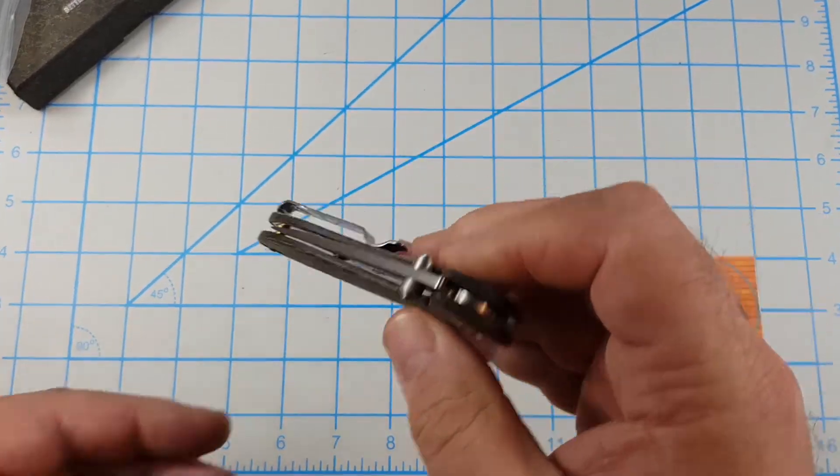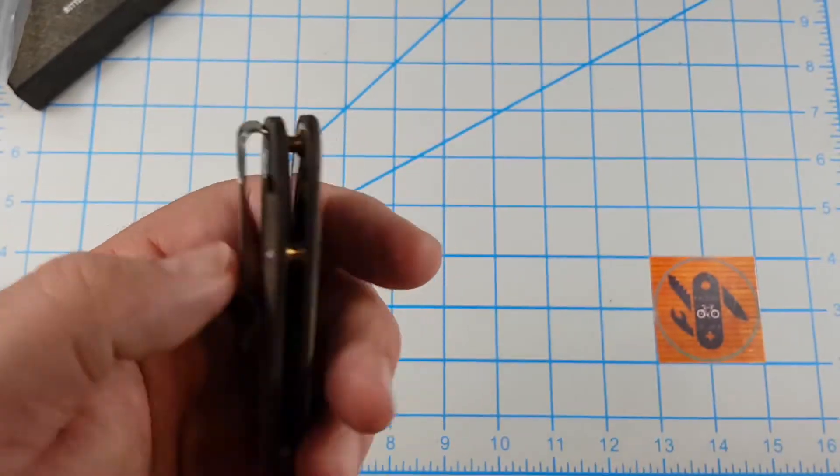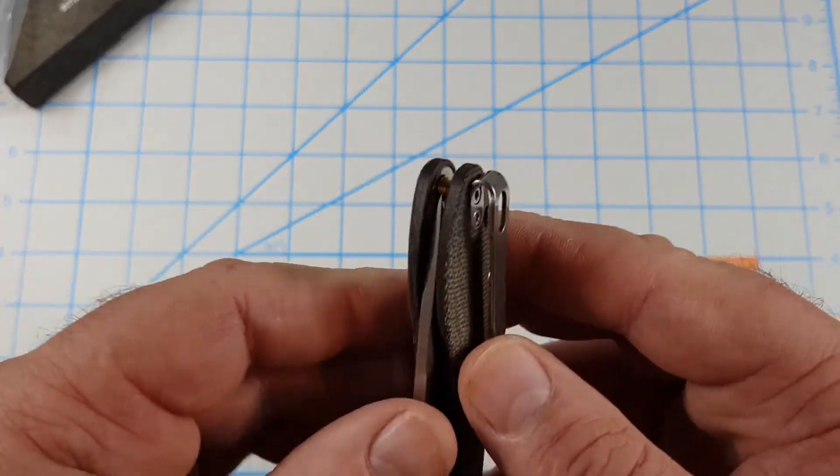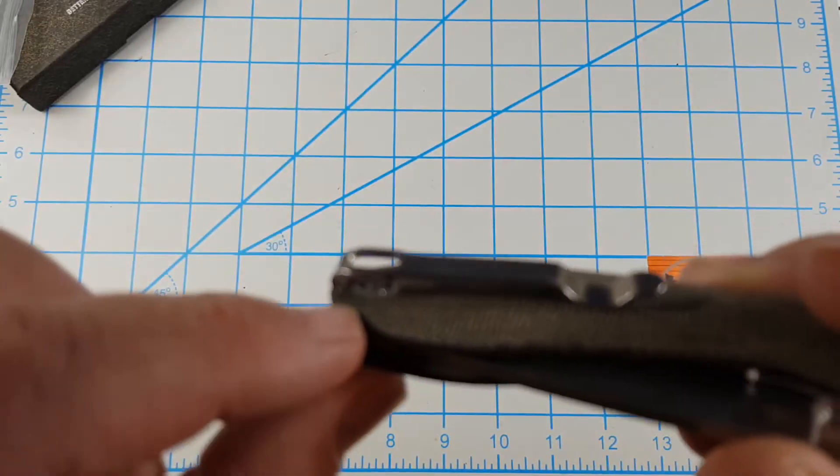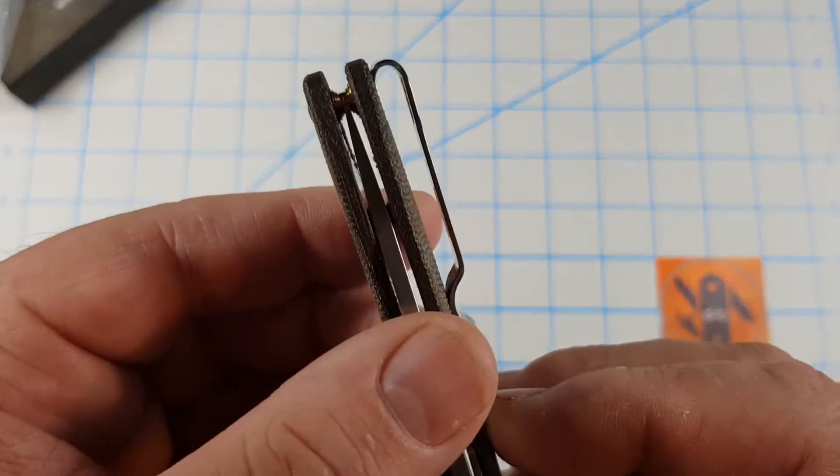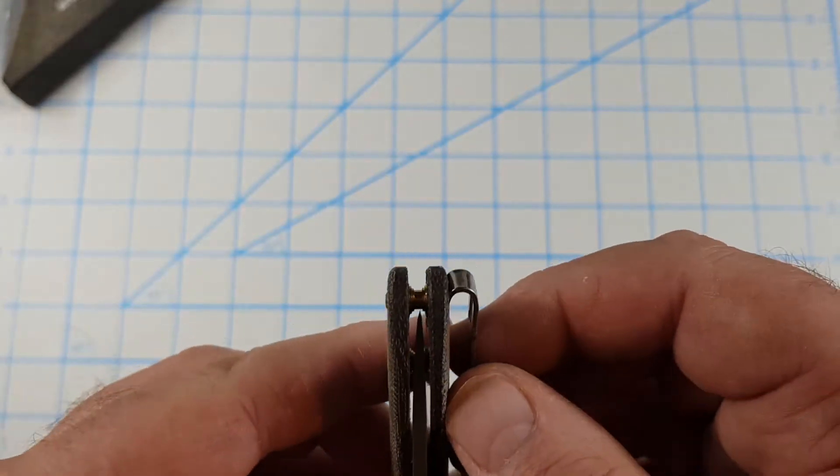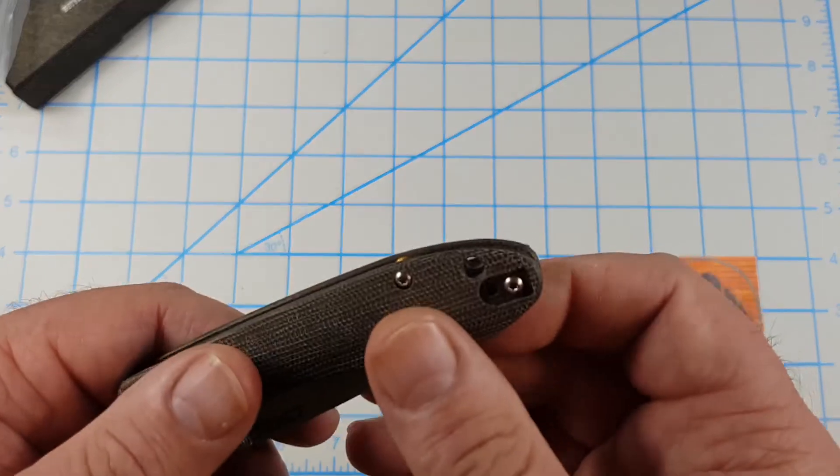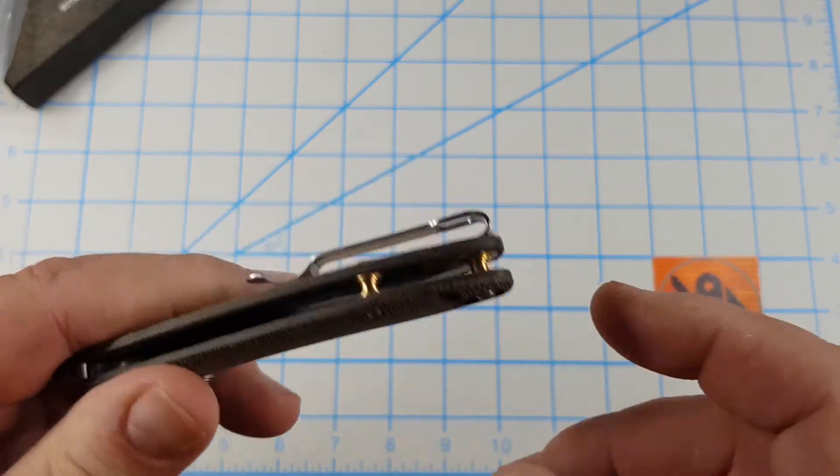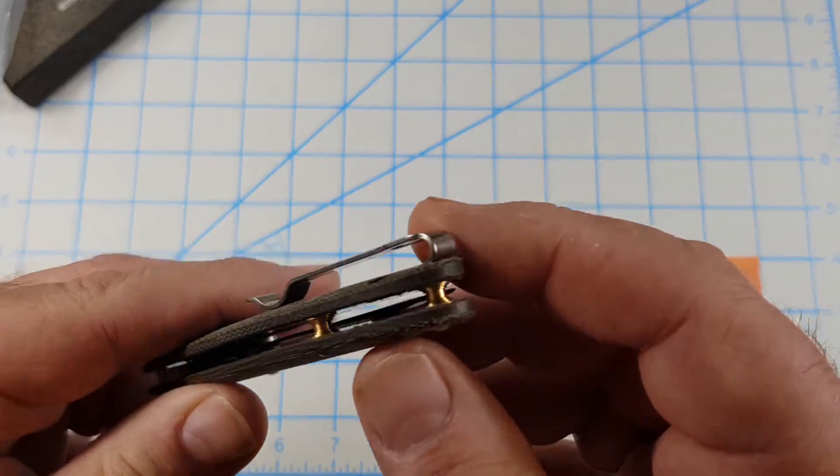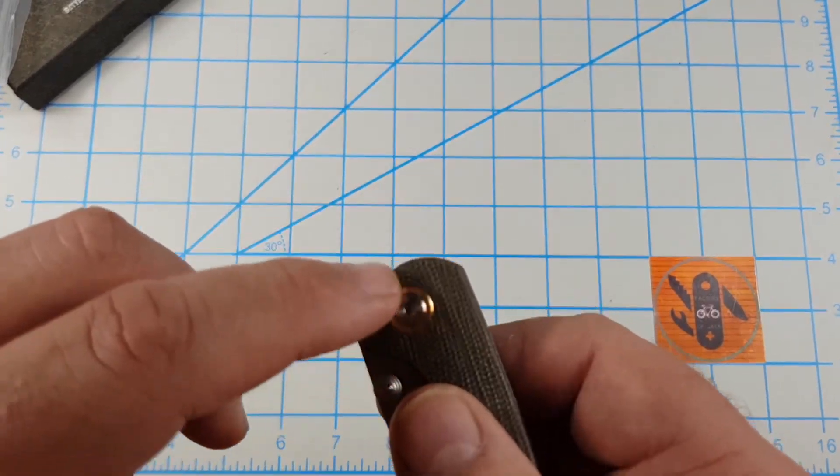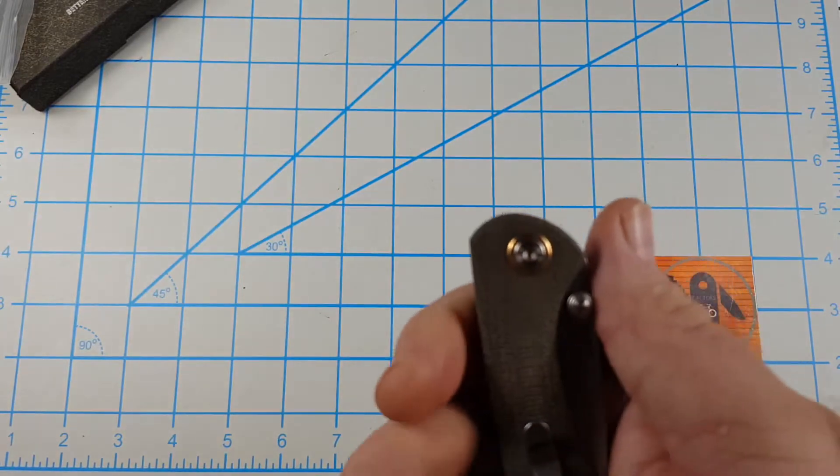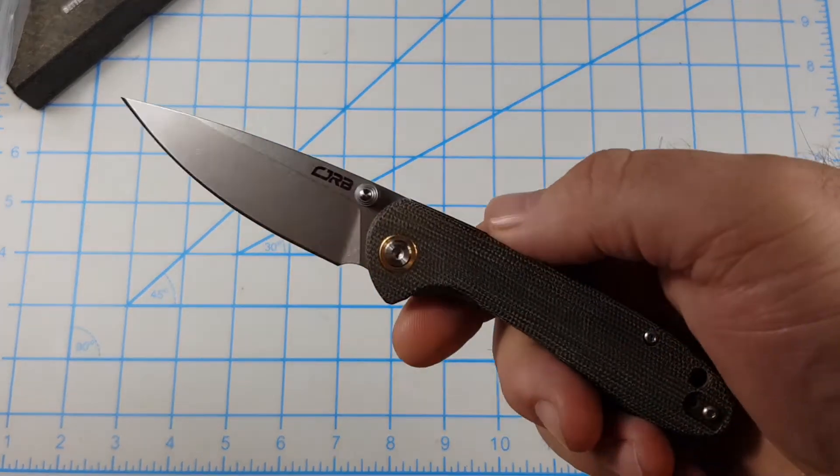There's no jimping on the blade at all. But you get good grip on the handles. It's a liner lock. Locks up good. There's no play at all, any direction. Full stainless steel liners. You can see they're not milled out. Deep carry, right hand, left hand, tip up pocket clip. Now the pocket clips and the screws are recessed in this. So that's nice. You got lots of room in there.